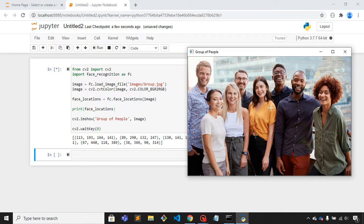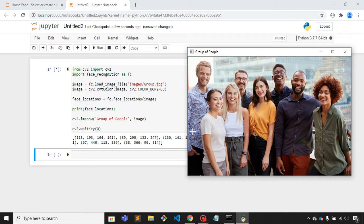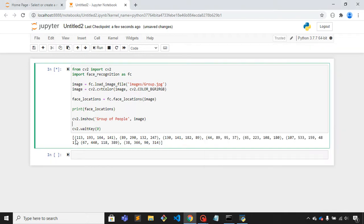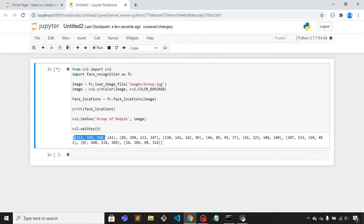Let me run this. Here you can see that these are the coordinates of all the faces.